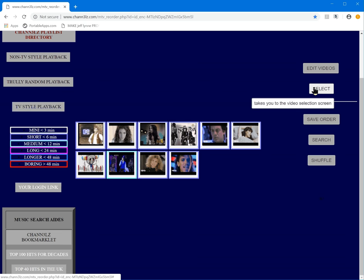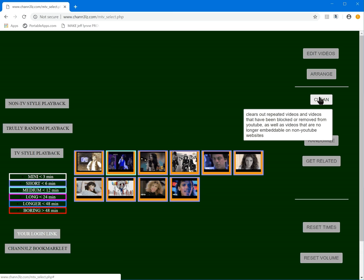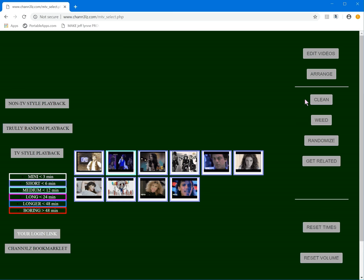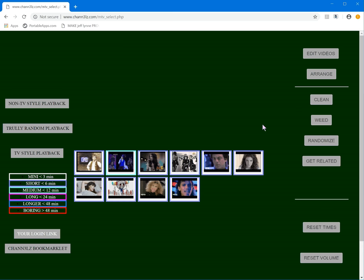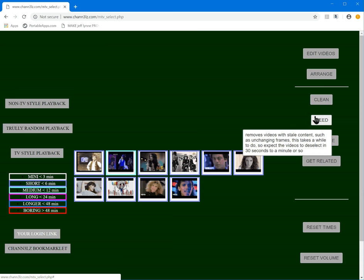There's a select mode where you can select videos and do things like clean them. You can remove single videos, and what clean does is it removes repeats — videos where you have multiple copies of the same video in your playlist. It will also get rid of videos that have been taken off YouTube, videos that are no longer embeddable on YouTube, and repeated videos.